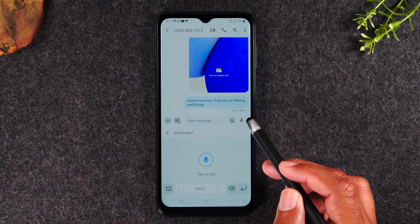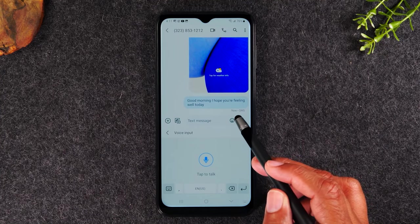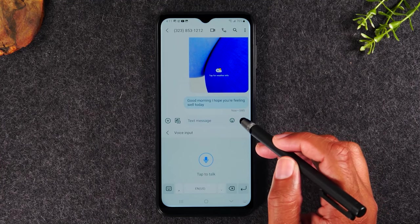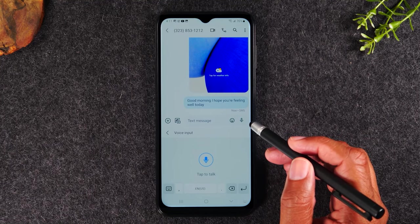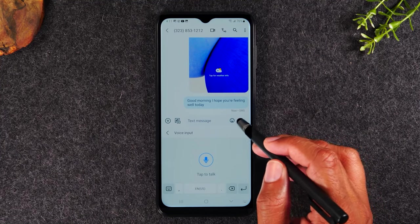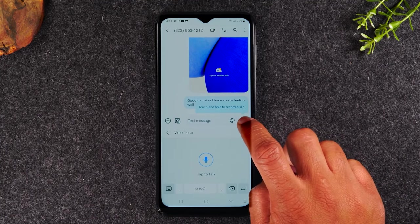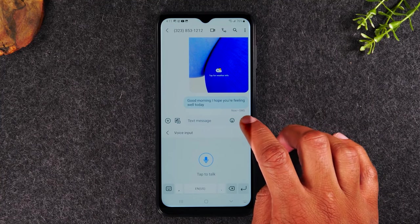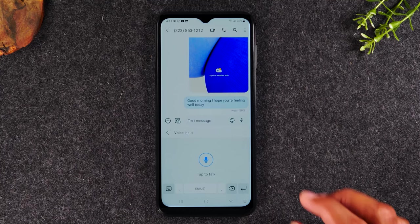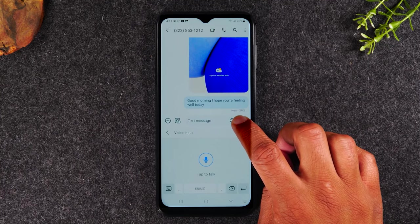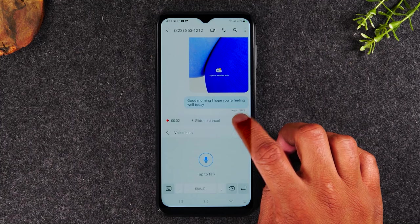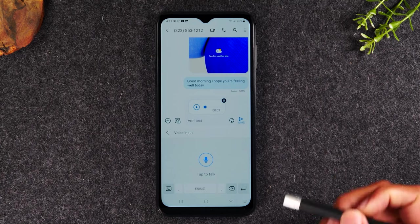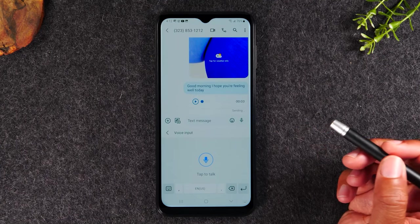This microphone is a different option. This is if you'd like to send someone a voice message — you can tap here and basically say a verbal message and have that sent to them. But you'll need to take your finger and hold down on the button. It will record as long as you're holding down on the button, and then it will stop recording once you lift your finger. 'Good morning. I hope you're feeling well today.' So it just created a three-second voice message that I can now send in the message.